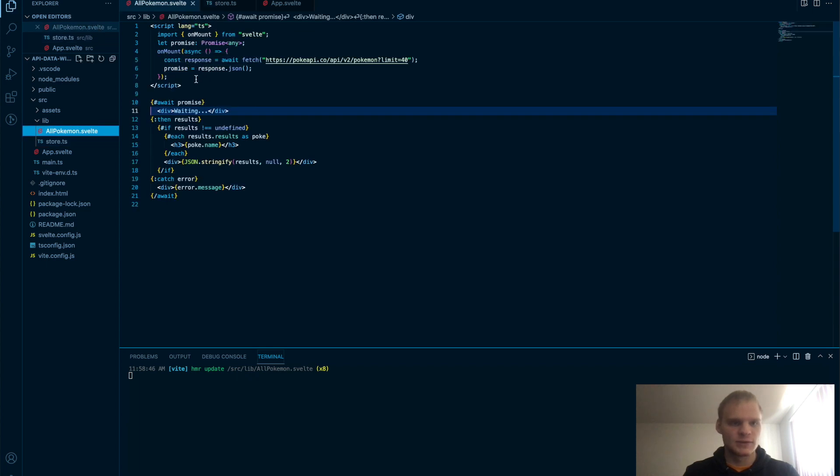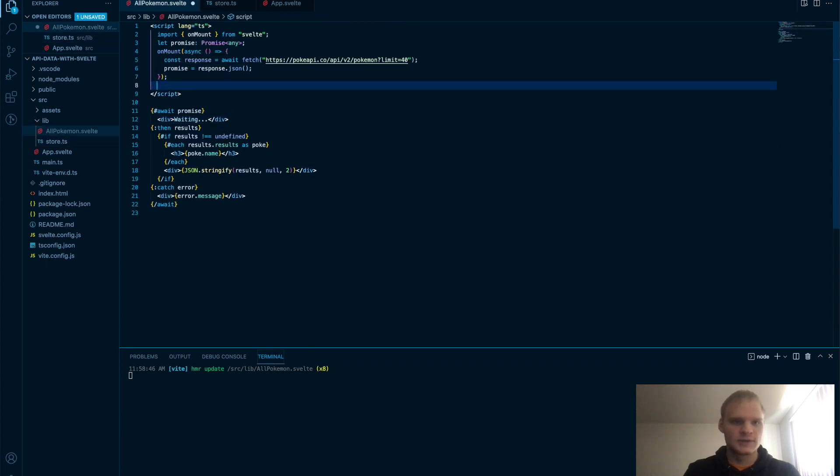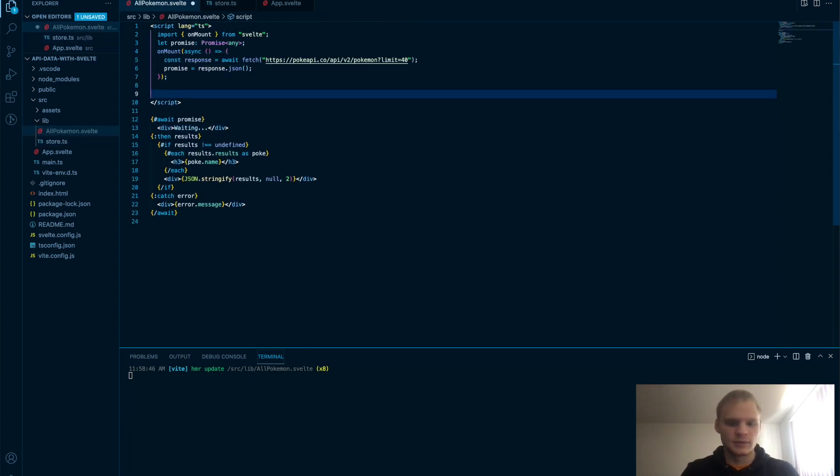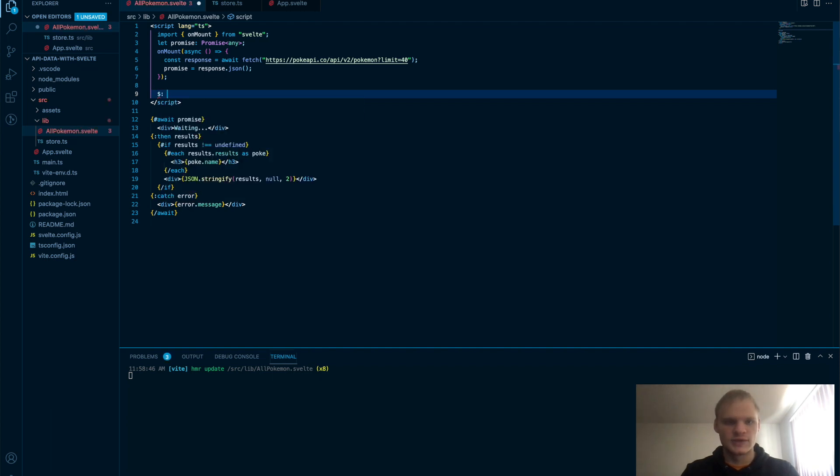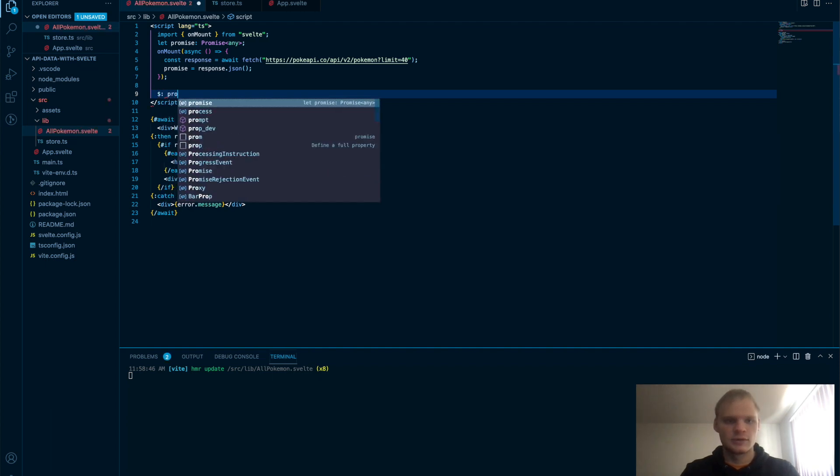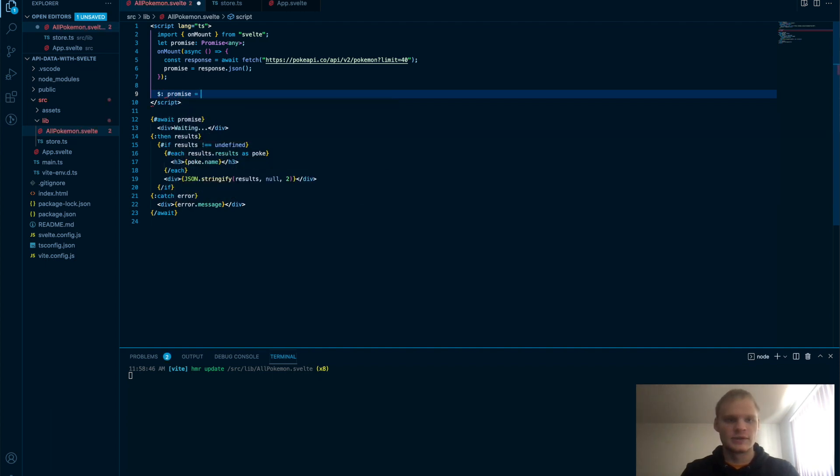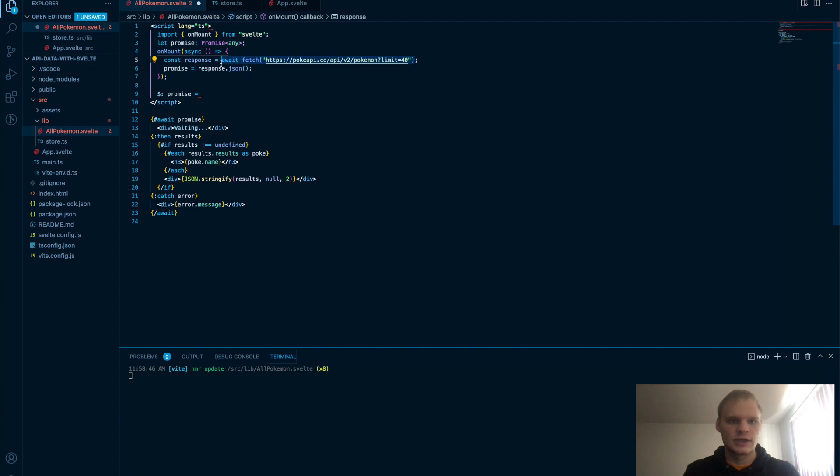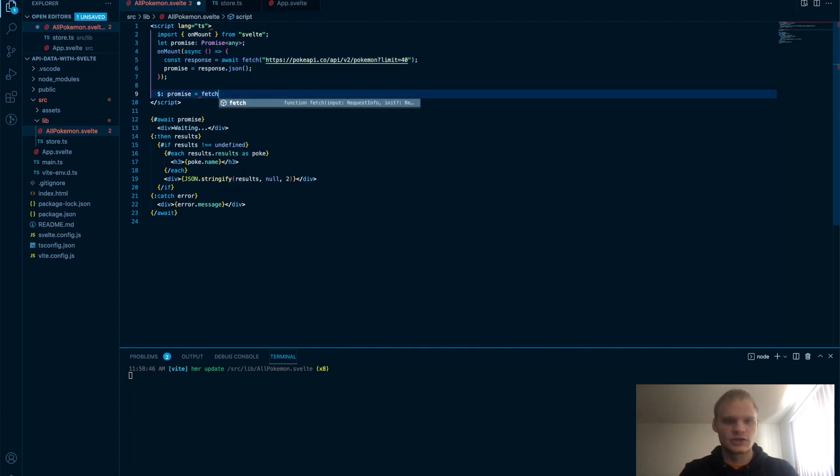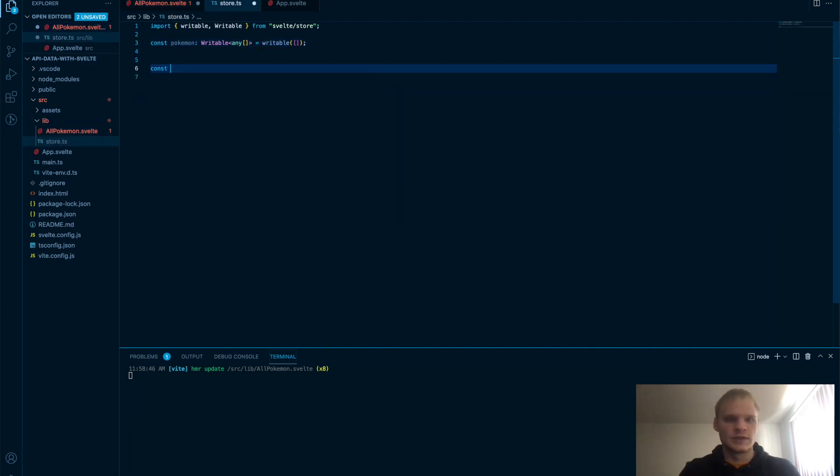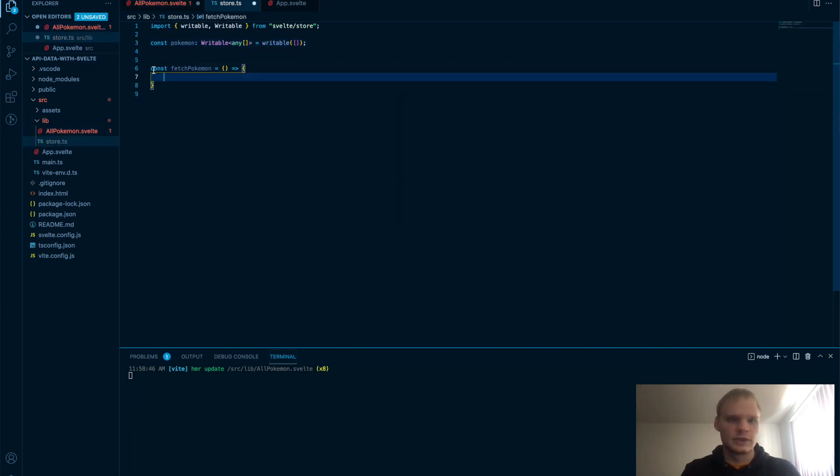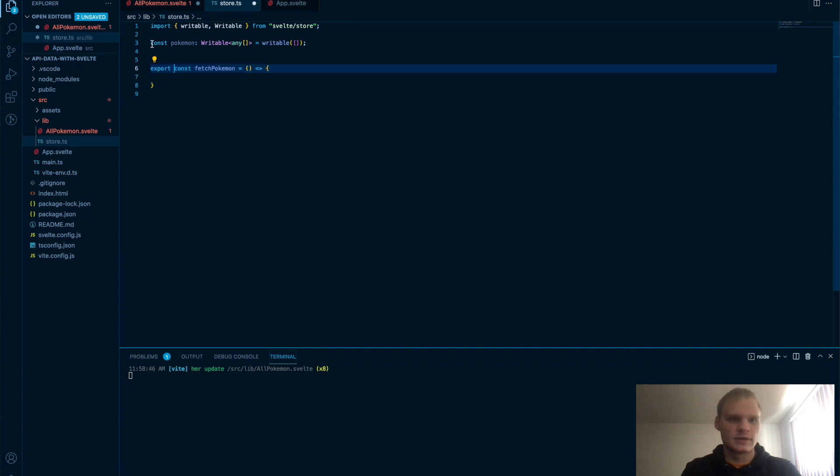Equals a writable and it's an empty array to start out with. And maybe we'll just do the reactive promise again. Actually, we're going to do a different function. We're going to do fetchPokemon. And that's going to be a different function inside store. We'll do const fetchPokemon. And we got to make sure to export both of these so that we can see them.